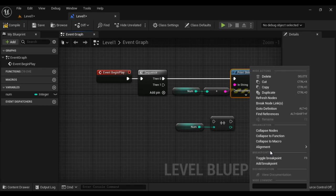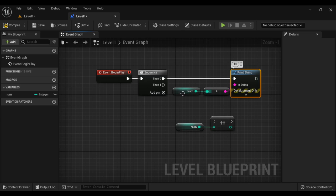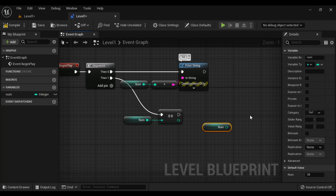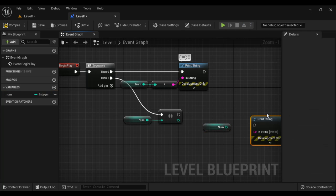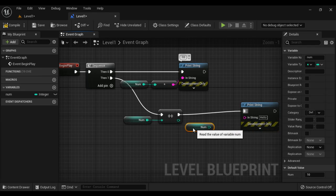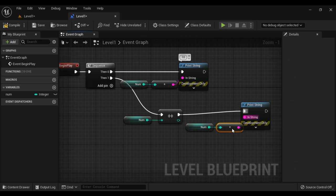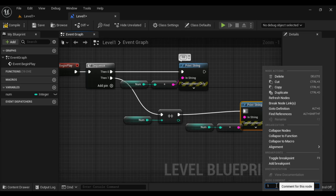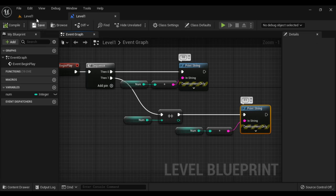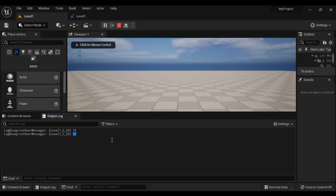Here we are getting 10 — that is the current value of num. So after the plus plus node, num value becomes 11. I connect this pin, then pin 1, and display the current value of num. I drag this num, right-click and search for print string, connect the execution pins. After incrementing the value of num, I am displaying the current value. So definitely the print string displays 11 because the value of num is incremented by 1. Compile, save, come to level 1 and play. We got 11.